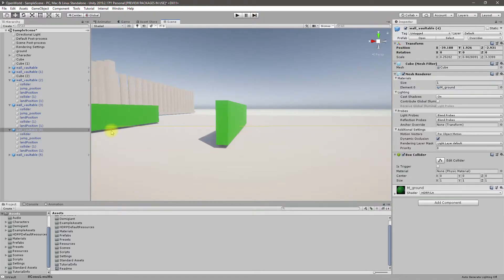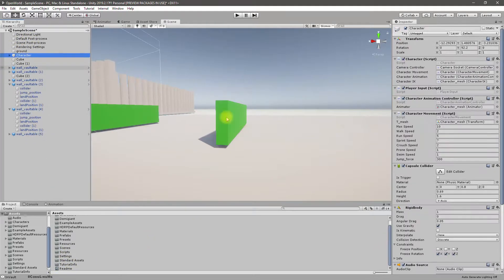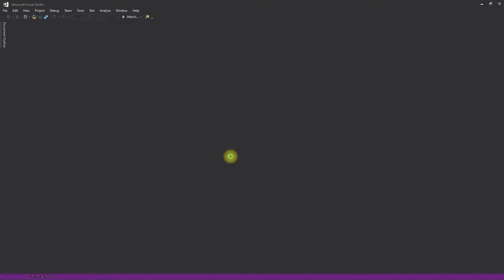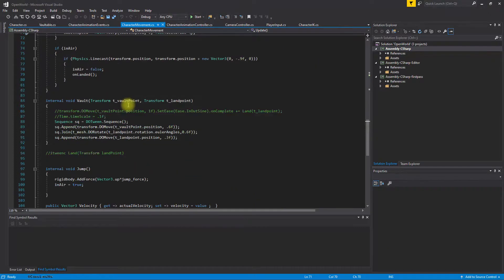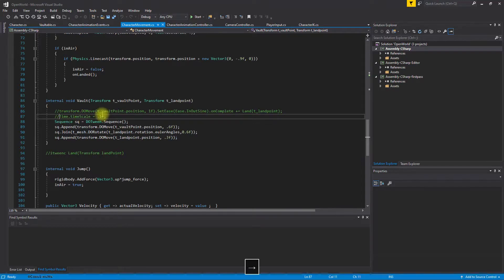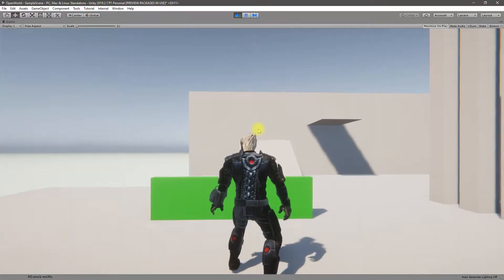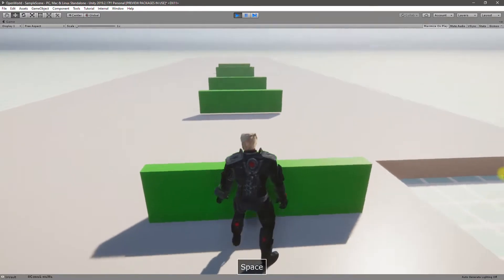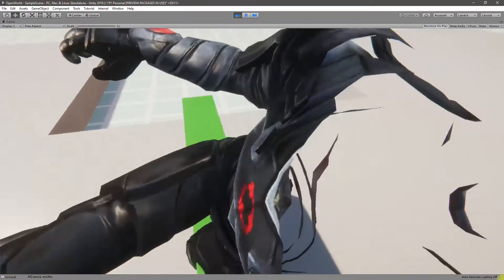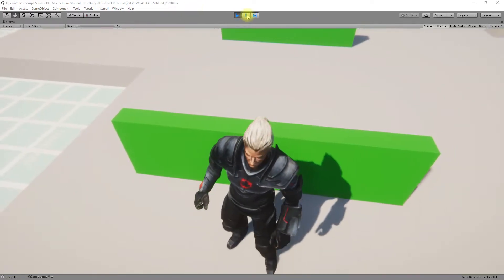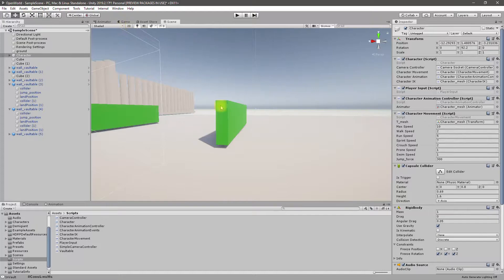To fix that, first we need to slow down time and see what's going on. Let's open the script again and enable the time slowing down part, then observe what's happening here.